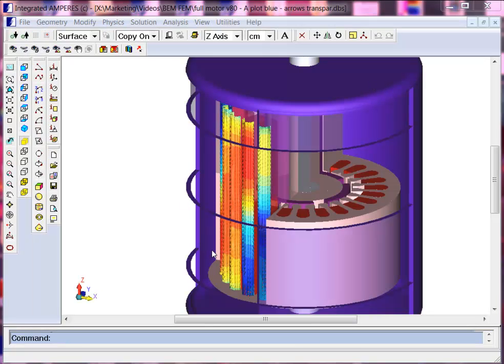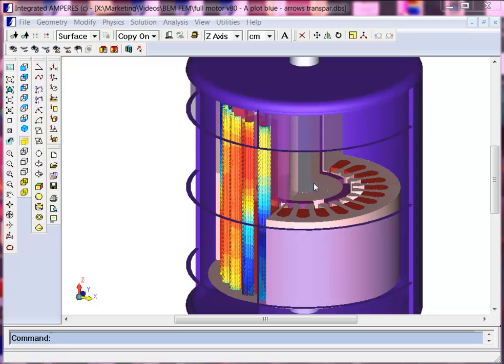This is an example of an electric motor. We have some coils, permanent magnets, and magnetic steel holding them together. The permanent magnet field interacts with the current in the coils to produce a torque.